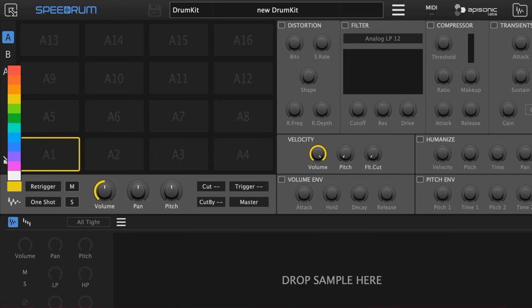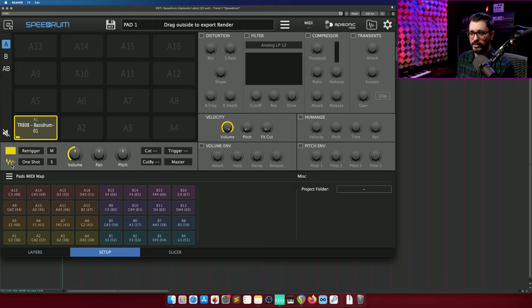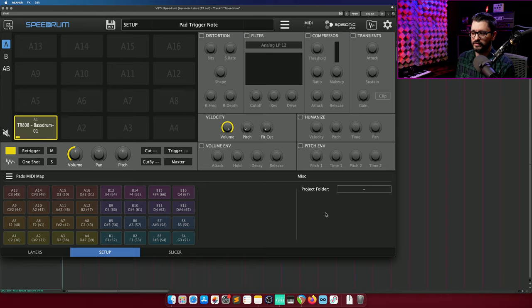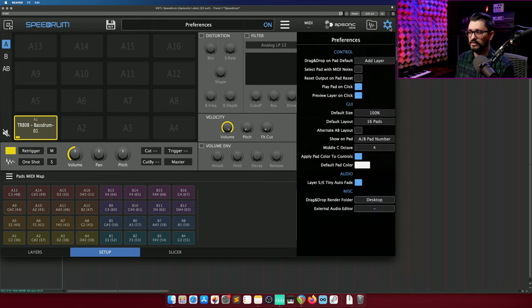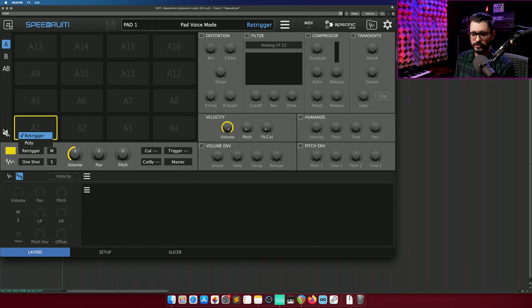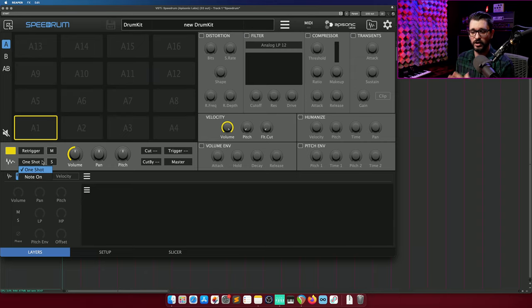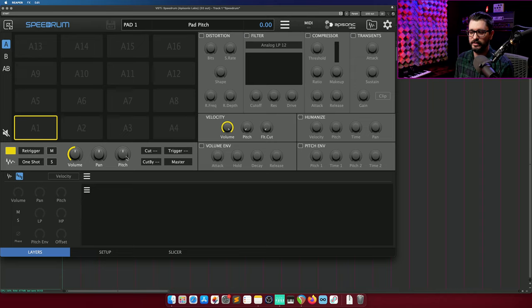Below the pads, we've got colors. The waveform button here below the pad color is for a drag and drop render. So any effects that you have applied, you can sample that and create a new file to reimport or use somewhere else. Under the setup page, you have a project folder that can override your global settings for where rendered files go. Re-trigger modes, whether it restarts every time you play the button, or polyphonic. For long samples, we have the option of one-shots and note on. Mute, solo, volume, pan, and pitch.